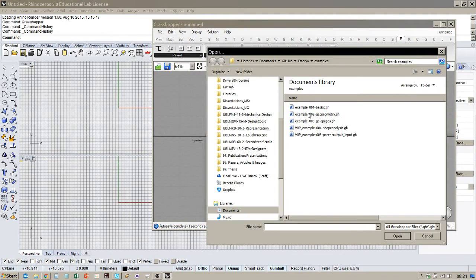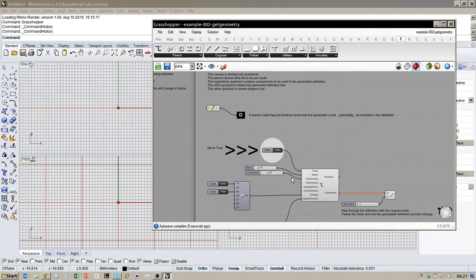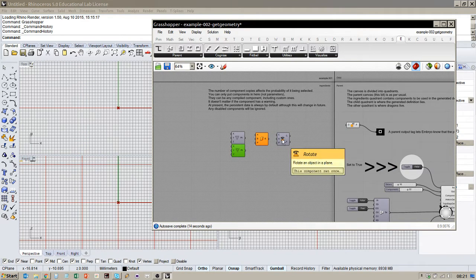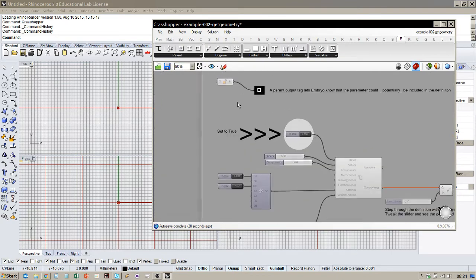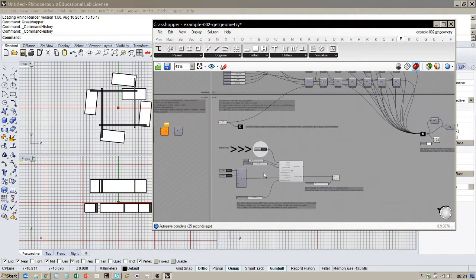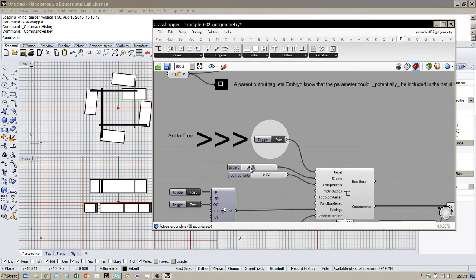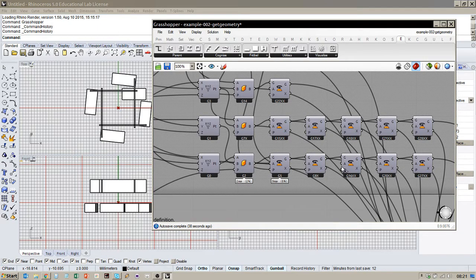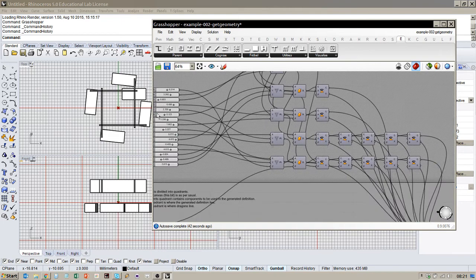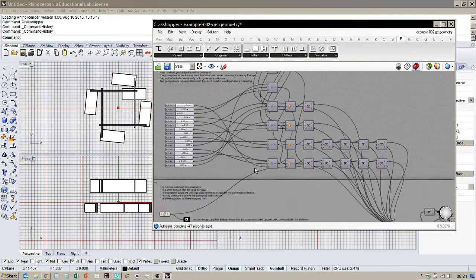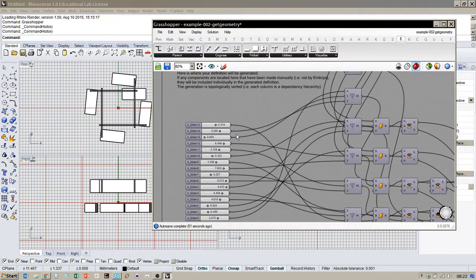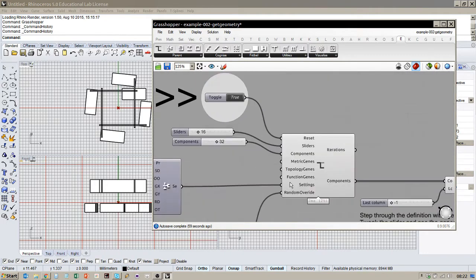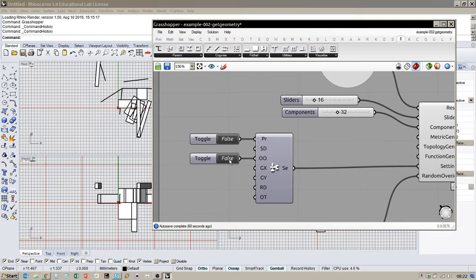I'm going to open now the second one which is called get geometry. This introduces a few more components. I'll just... Let's have a look at this definition. So here I've got a couple of points. A box by two points and rotation in the plane. Sorry I'm also drinking coffee whilst I'm talking. So that's why I go silent sometimes. If I hit go. In this case we've got 32 components and 16 sliders. And you'll see that we've got lots of rotation transforms kind of picked up after each other.